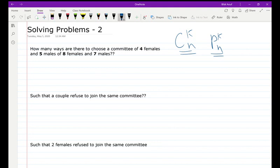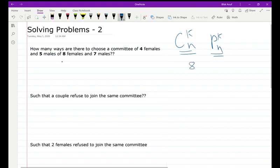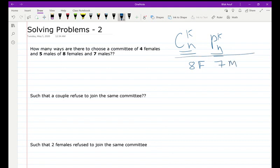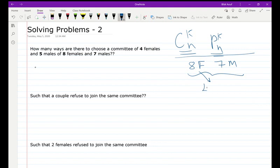Back to the exercise. The first question: how many ways are there to choose a committee of four females and five males, from eight females and seven males? We need to determine if it is permutation or combination, so we look at whether the order is important or not.